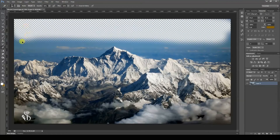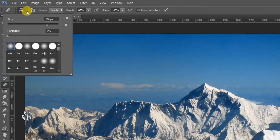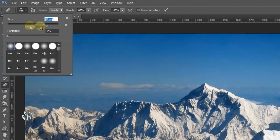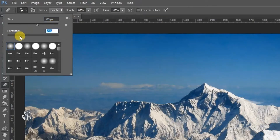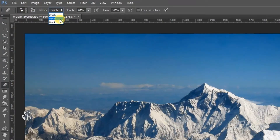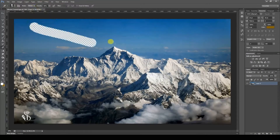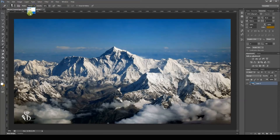When we select the Eraser Tool, multiple options become available on the option bar. Using the option brush, the brush size and hardness can be selected. Under the option mode, we can find brush, pencil, and block — these three options. The brush pointer is used for soft edges, pencil for hard edges, and block is used for square shapes.